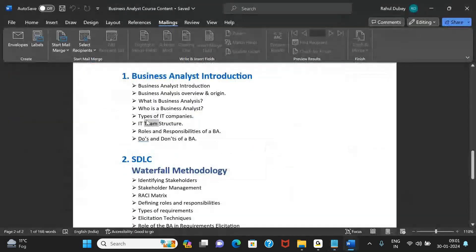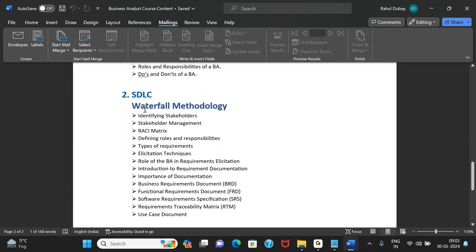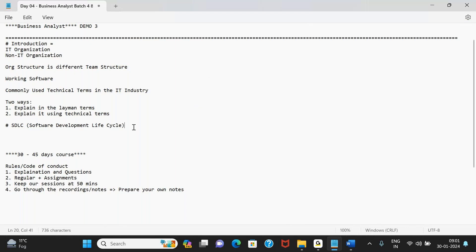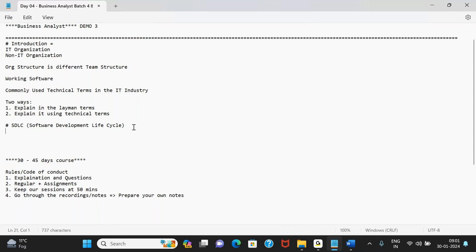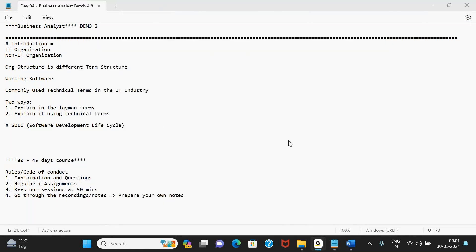Once we're done with the introduction — the first seven days — there won't be many assignments because we're building our base. The majority of assignments will come when we start talking about what a business analyst actually does. We'll get into SDLC in detail, understand the software development life cycle, and then where the business analyst starts contributing within that lifecycle.